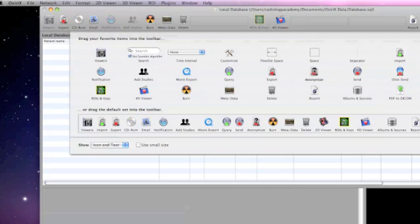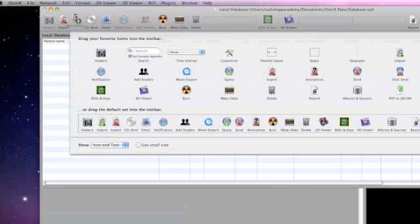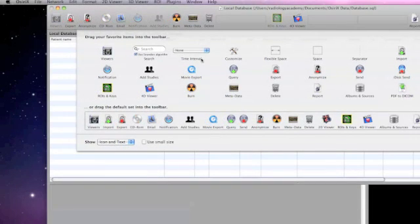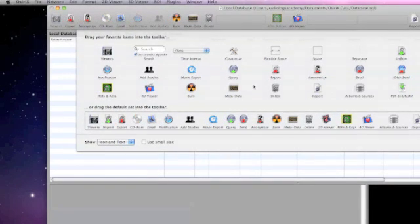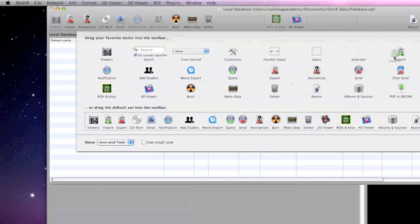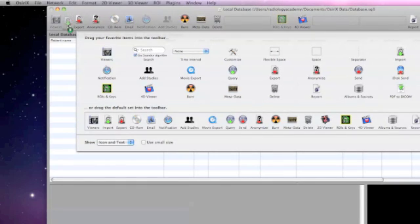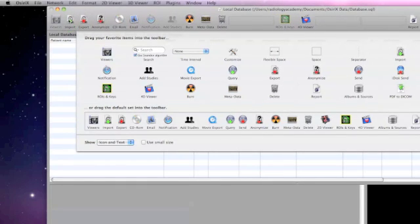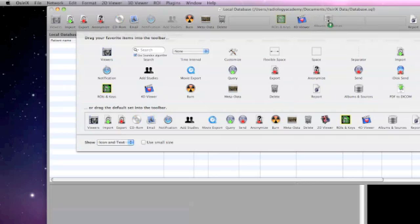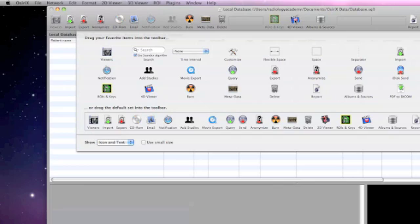Particularly important tools include the Anonymize function, which allows us to remove the patient name and other important identifying data. We can add the Import function to import files from the database, and other important functions such as the Album and Source folder.